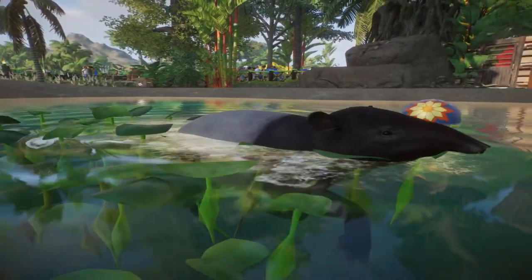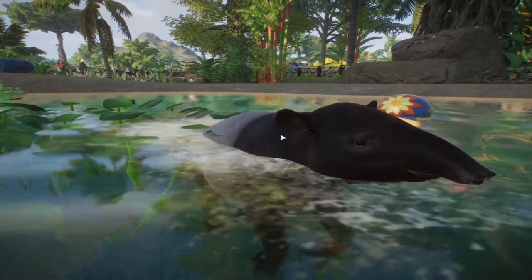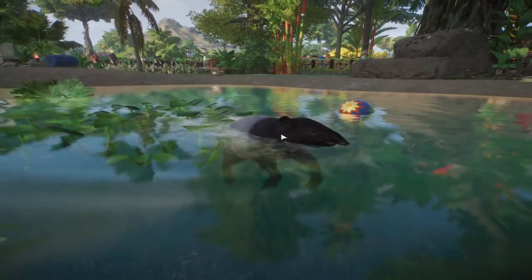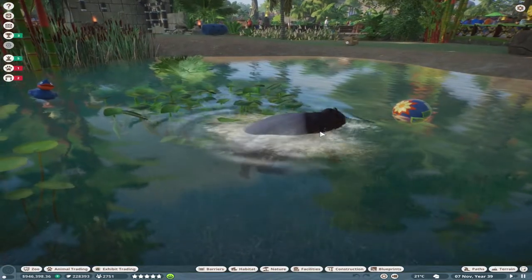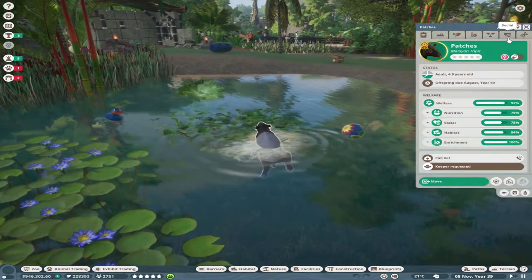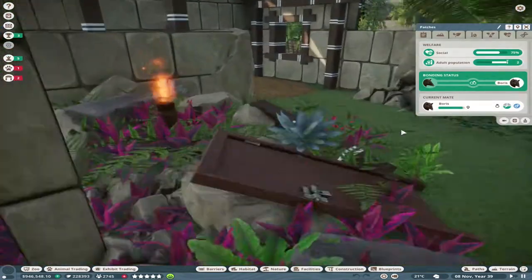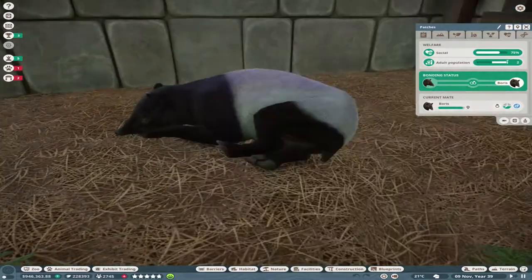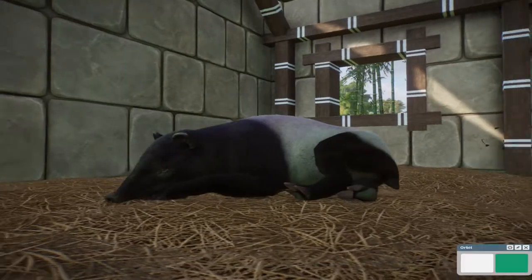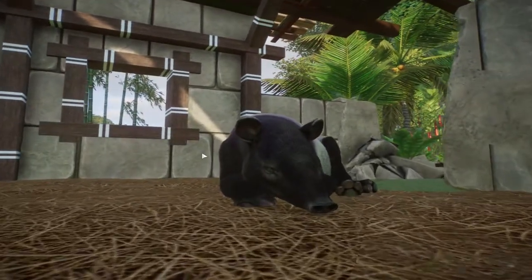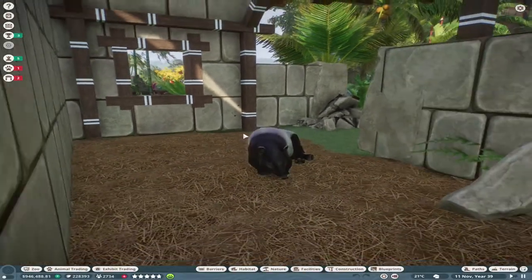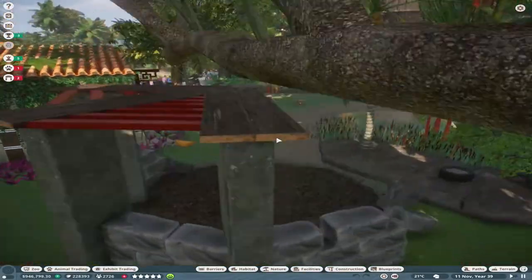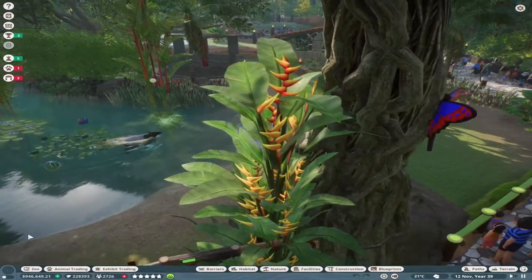We've got Patches and Boris - this one's definitely a Boris, look at him, he's such a Boris. If we go to the zoo at nighttime I have done some lighting work.